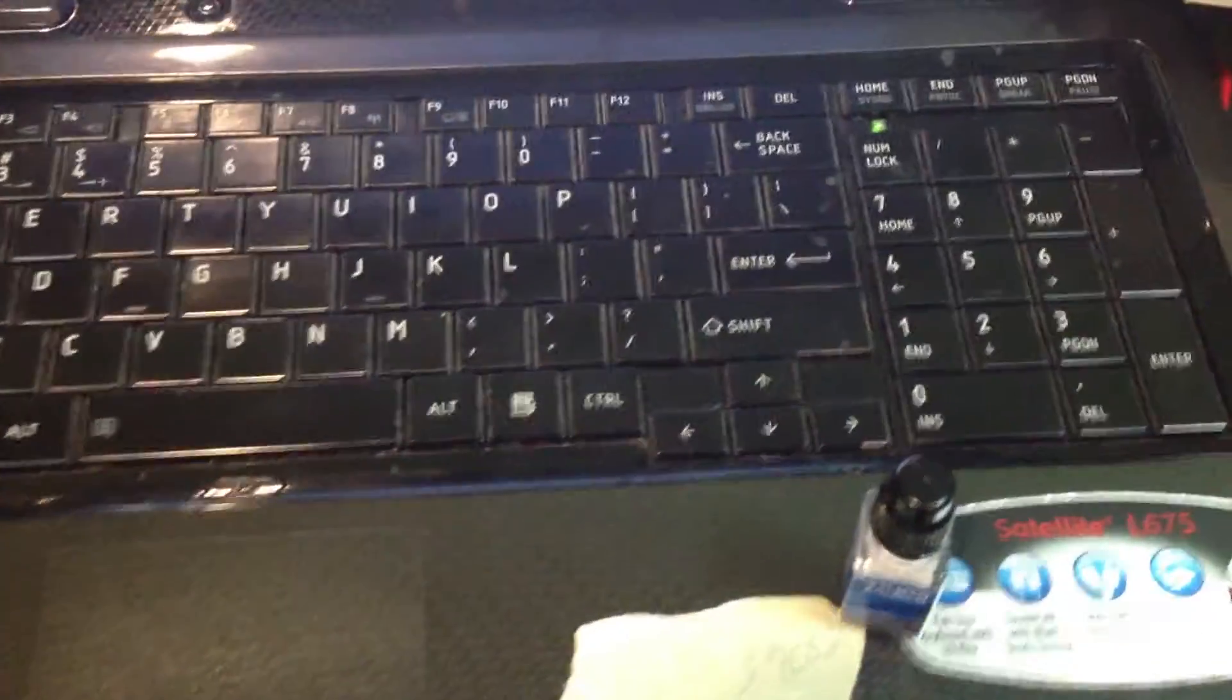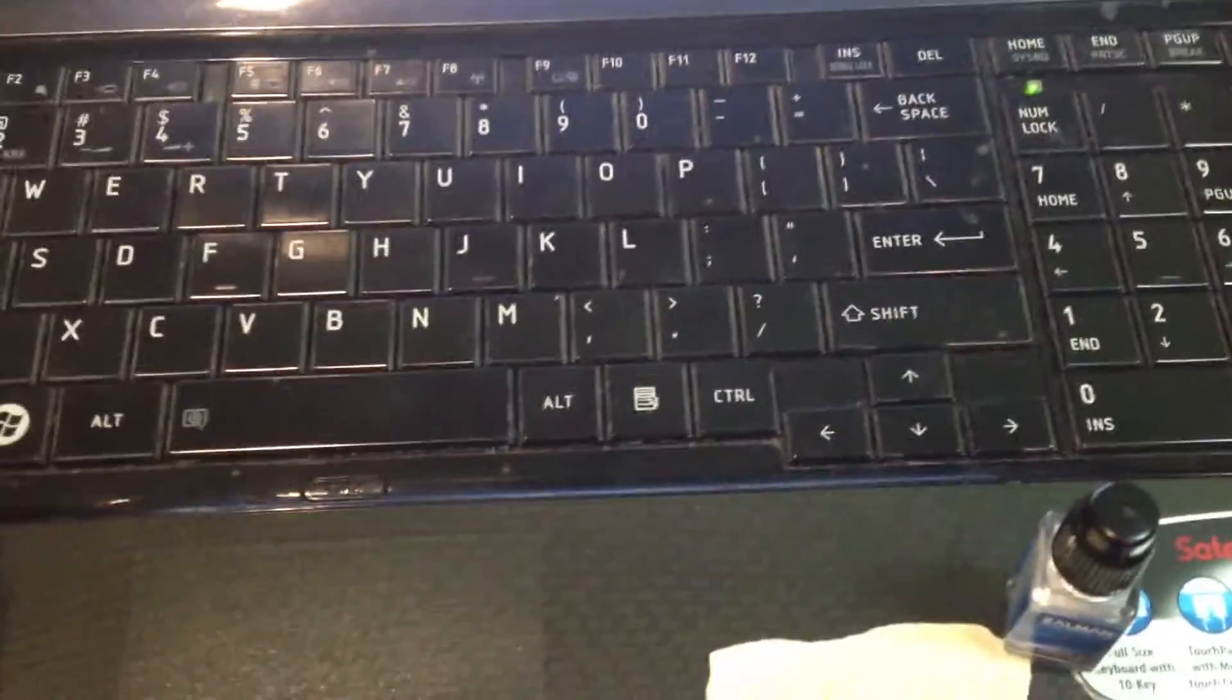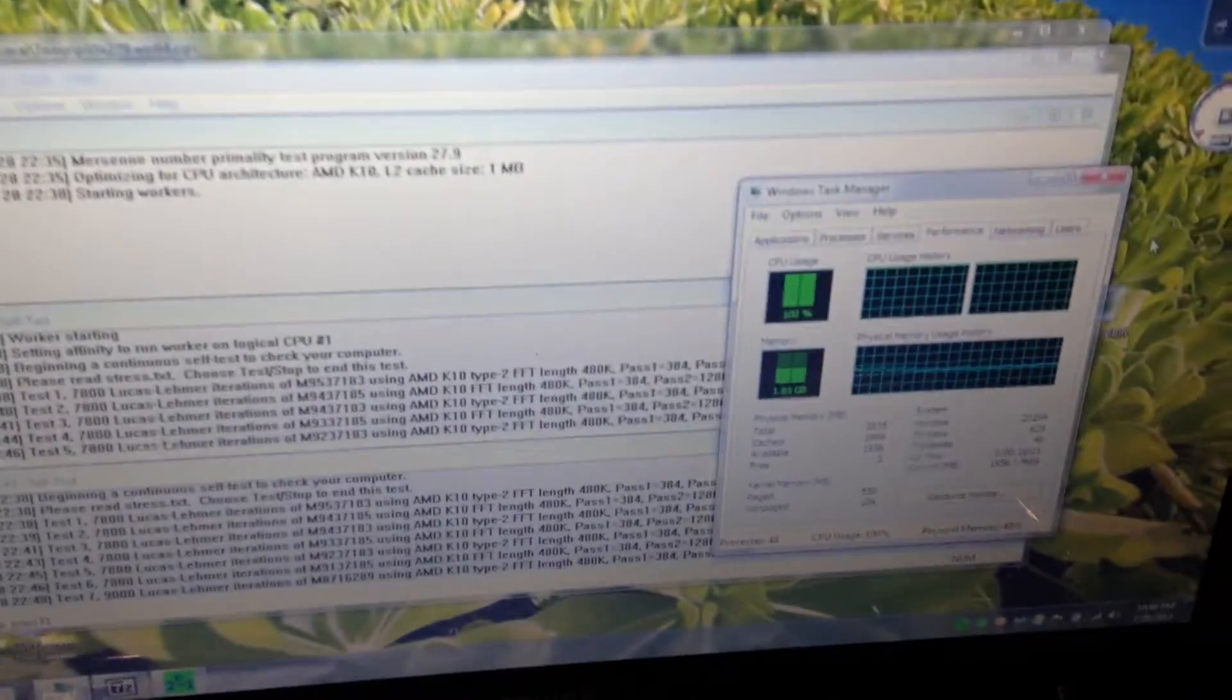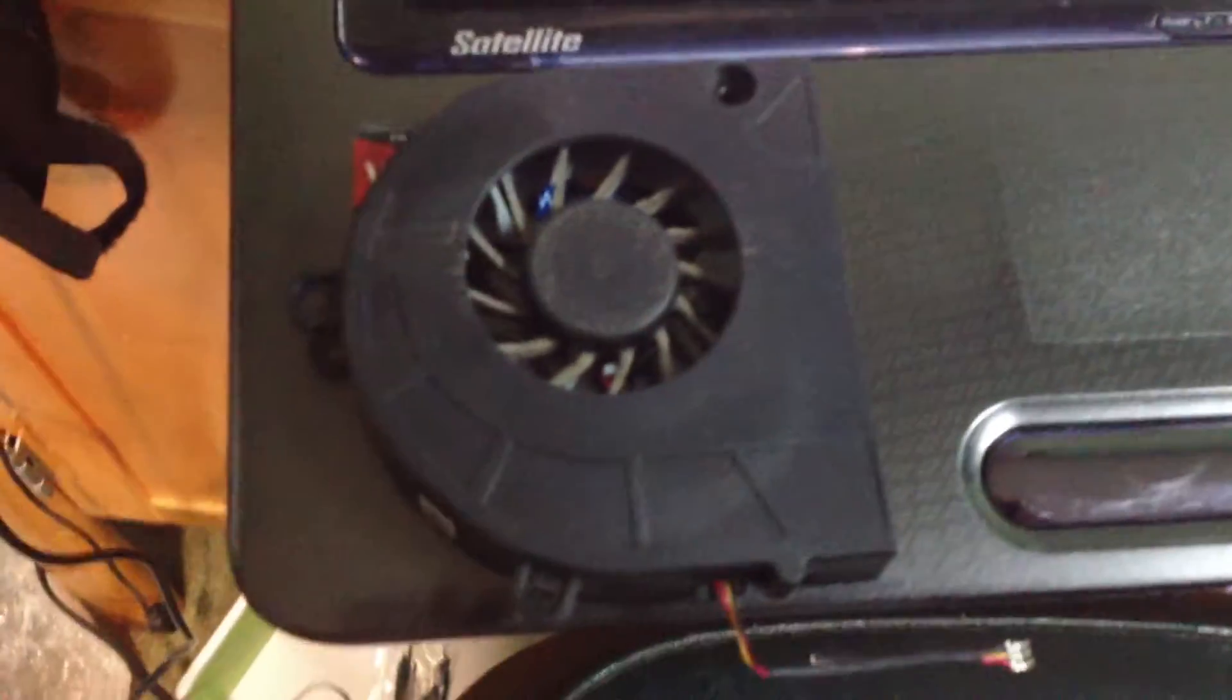Robert from GenXComputers.com. Today we have a Toshiba Satellite L675-S7052, and the problem with this laptop is that it was overheating. We replaced the fan on it and put some new thermal paste on.